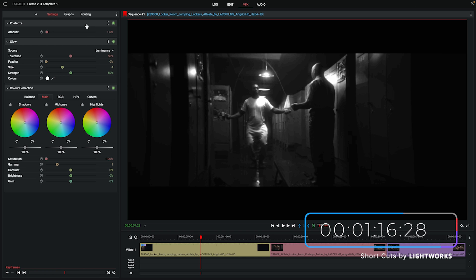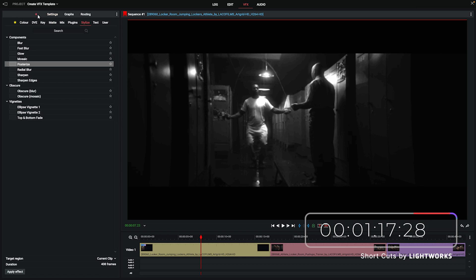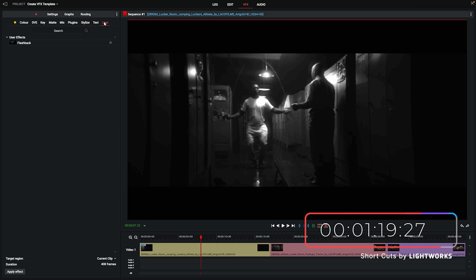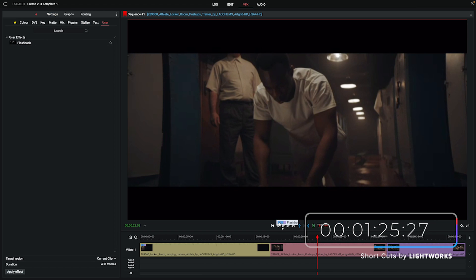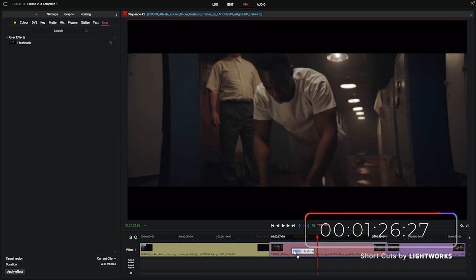So now we've done that, if we go to add a new effect you can see it's added a user tab for us. This wasn't here previously but it's been created to house our custom effect. So if we go into the user tab and there we go, there's our flashback effect that we created.